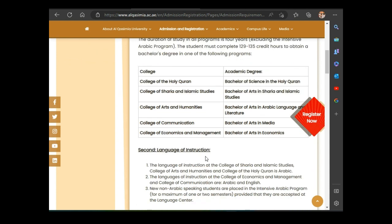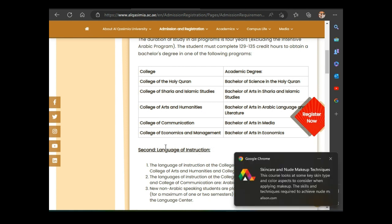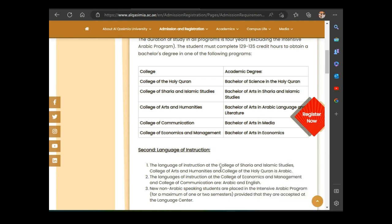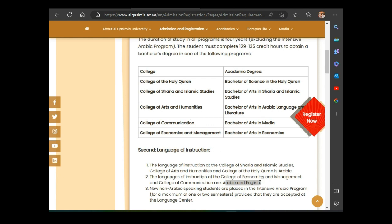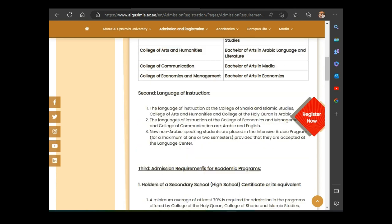Regarding the language of instruction — the language lecturers use to teach students — the College of Sharia and Islamic Studies, College of Arts and Humanities, and College of Holy Quran use Arabic. The College of Communication and College of Economics and Management use both Arabic and English. So you must understand both languages before enrolling in those two colleges. If you only understand Arabic, you can enroll in the three Arabic-medium colleges.